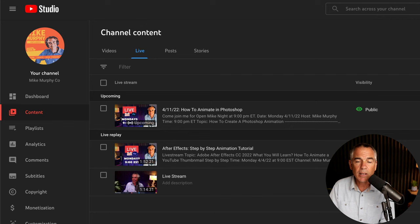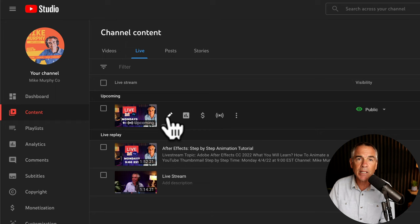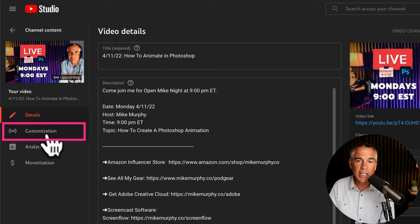On the left sidebar, click on content. In the top, click on live. Then locate your upcoming scheduled live stream. Hover your cursor over it and click on the pencil icon where you can edit any of the details, but what you're looking for is over here on this left sidebar. Click on customization.